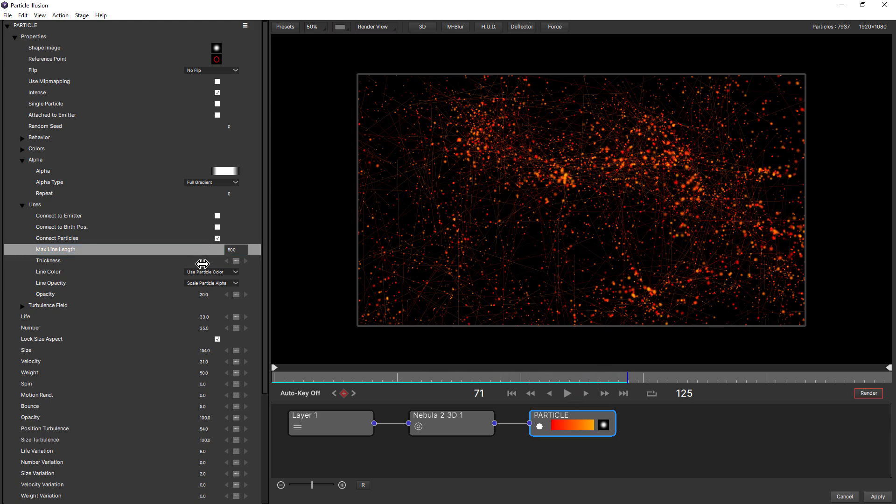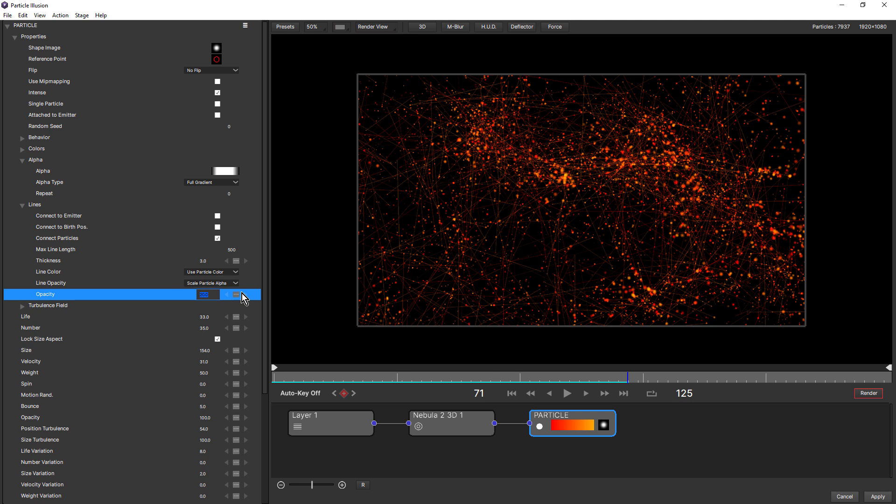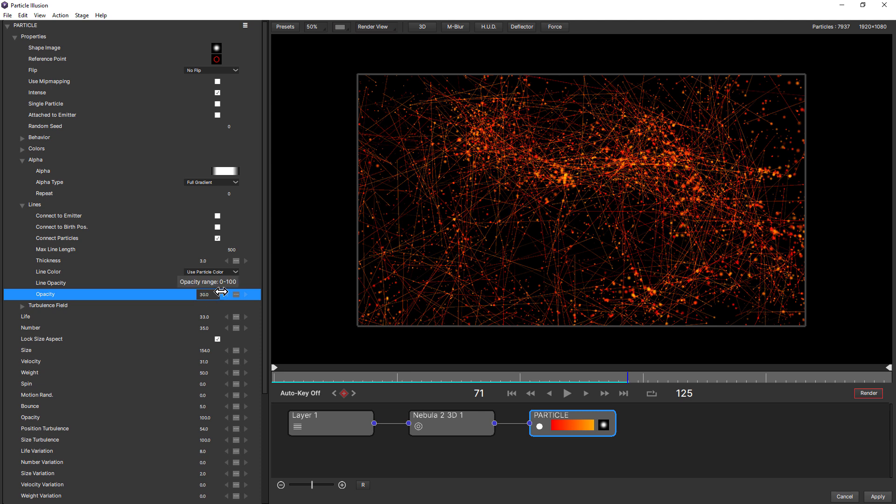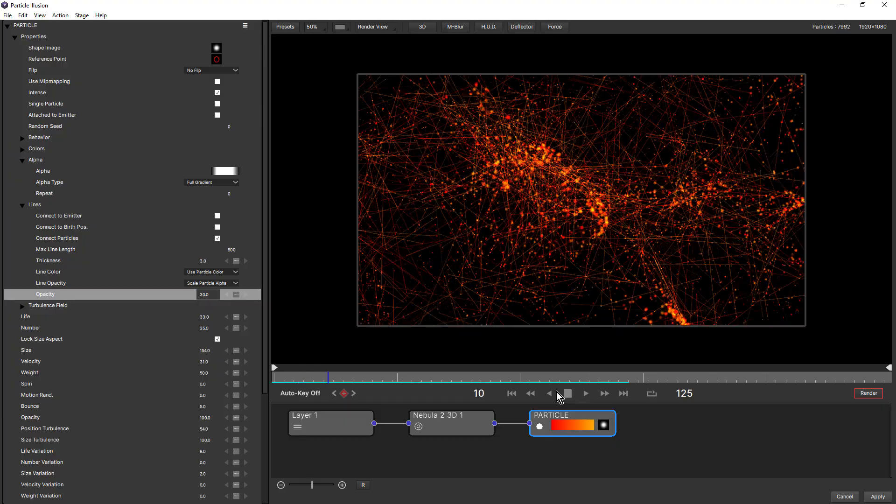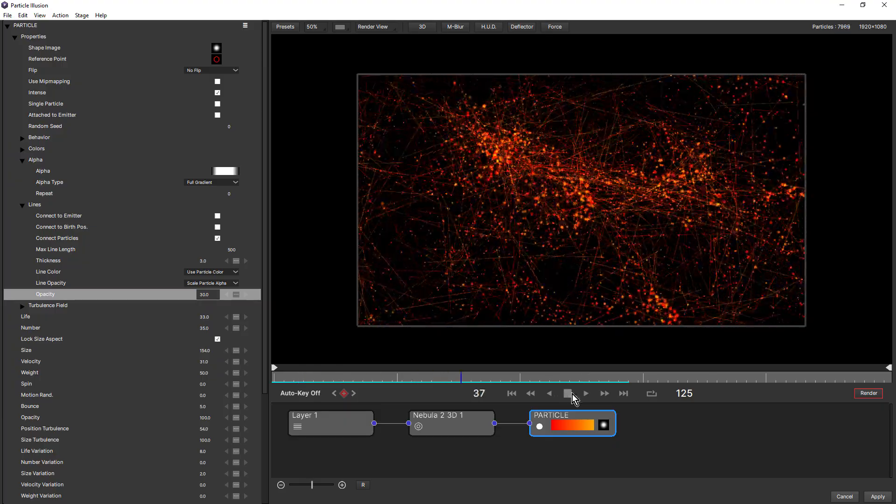We can maybe increase the thickness slightly and also increase the opacity. And probably a little too much, maybe 30. That really does change the look quite dramatically.